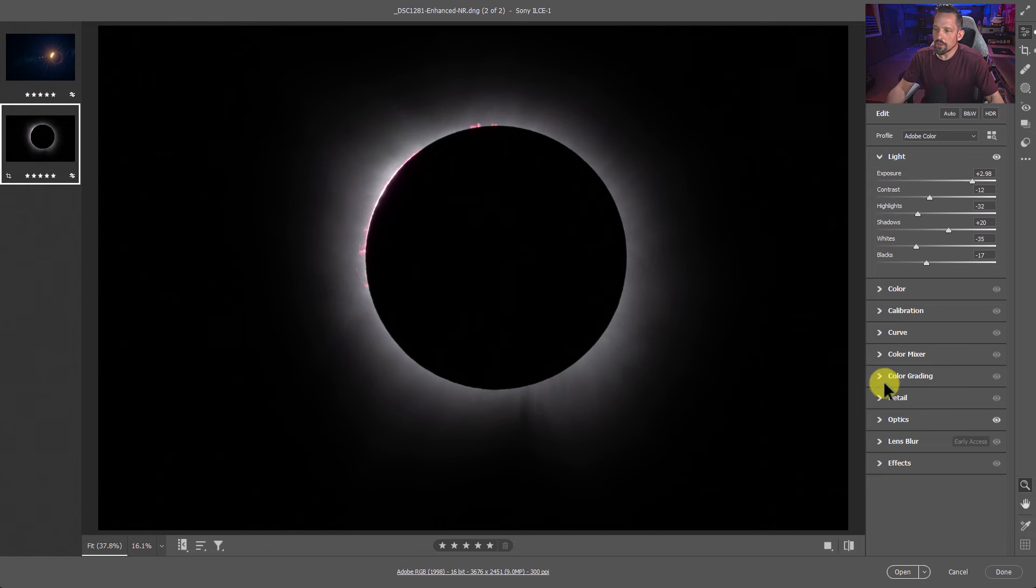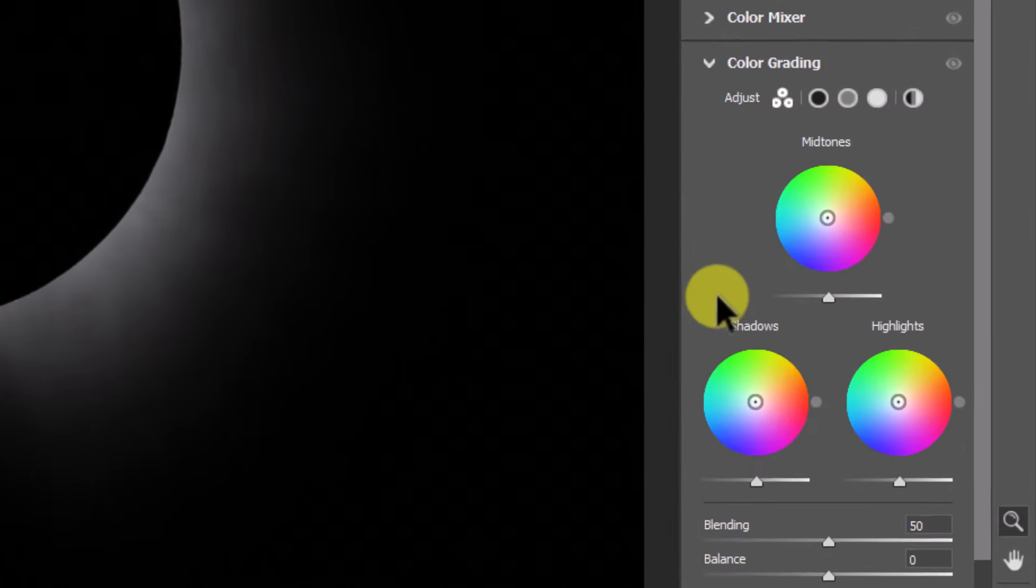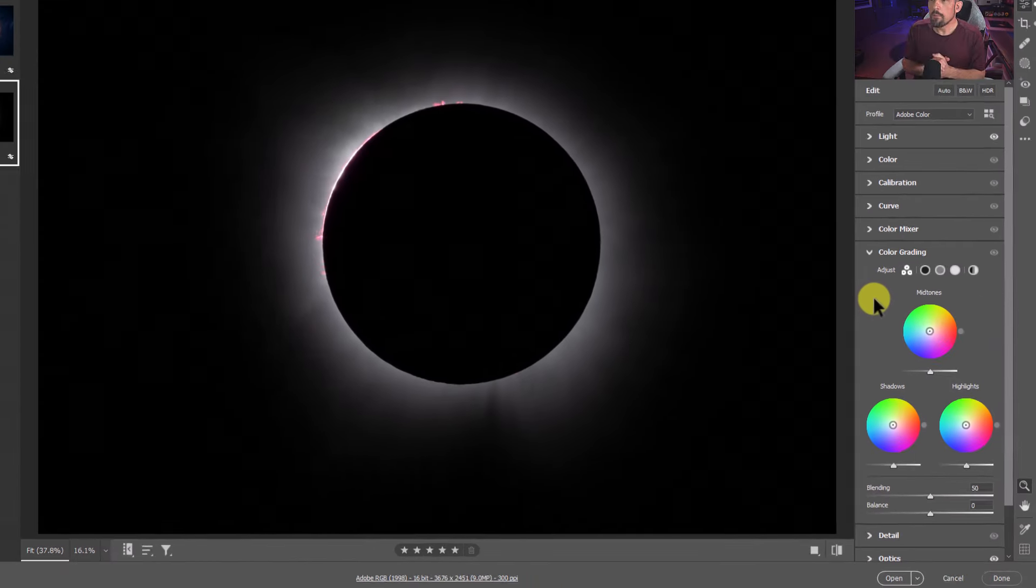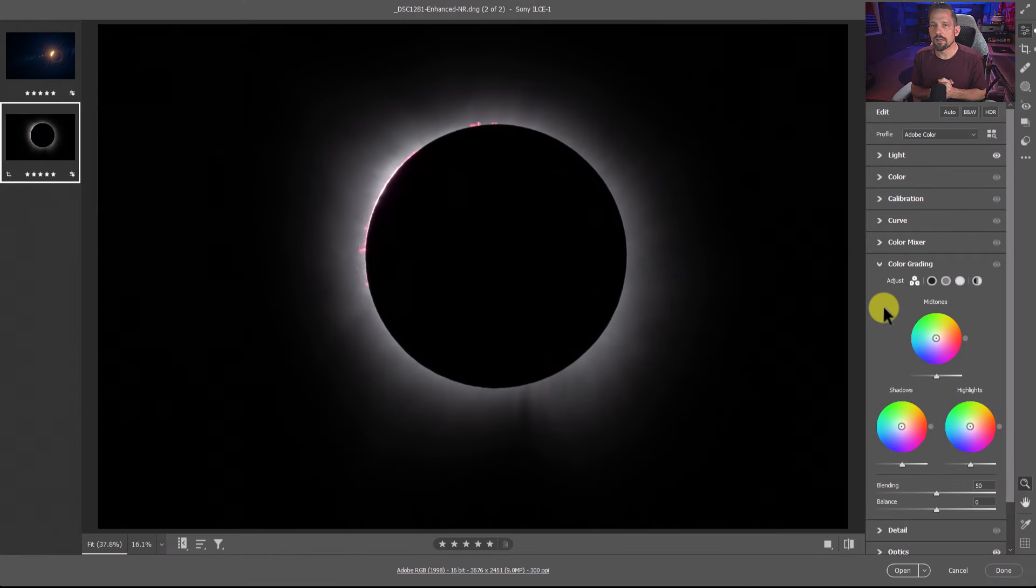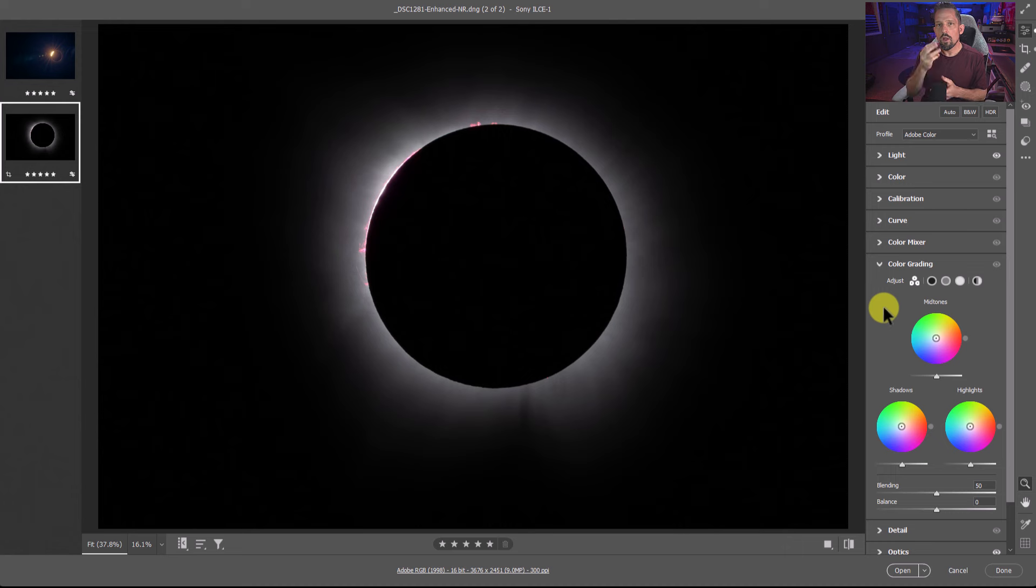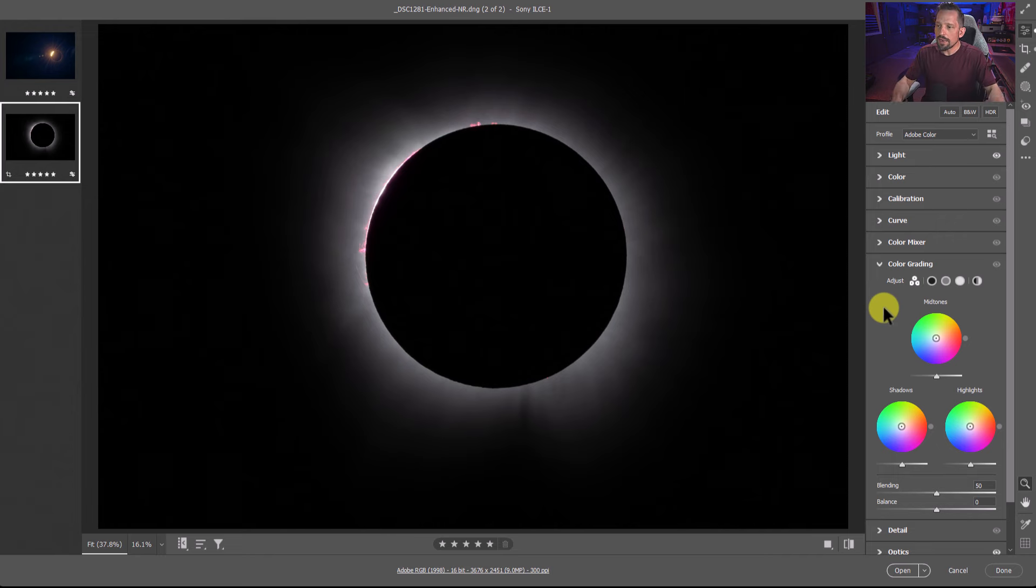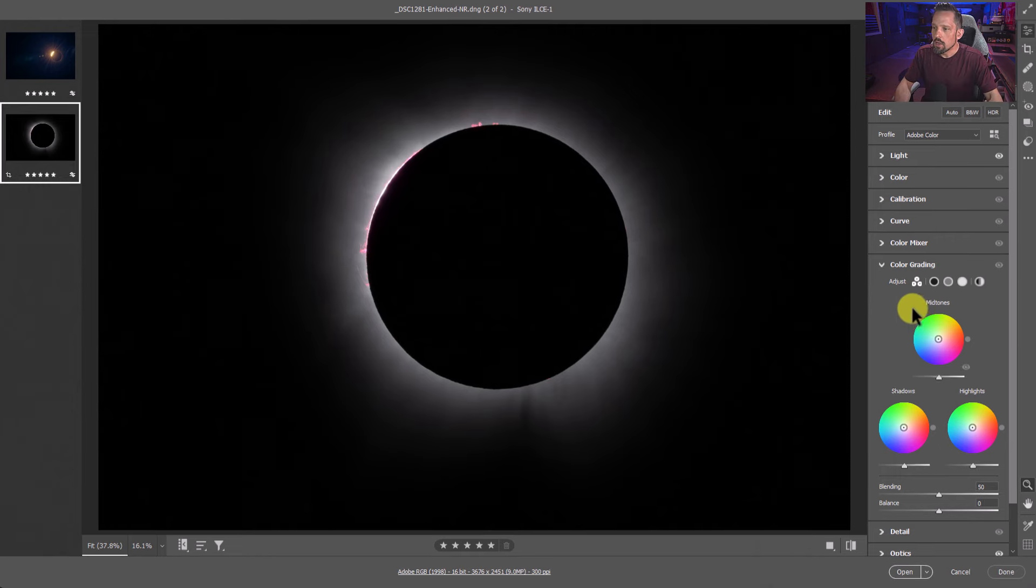The tool I'm going to use for that is actually color grading. And you're like, wait, color grading? Well, I don't want any color in my solar eclipse images. We'll get to that point, but in the color grading section, you have access to three different properties of your highlights, your midtones, and your shadows.